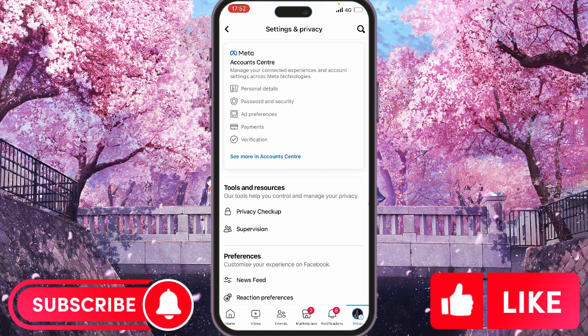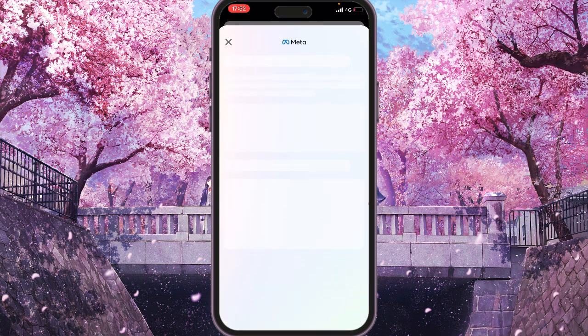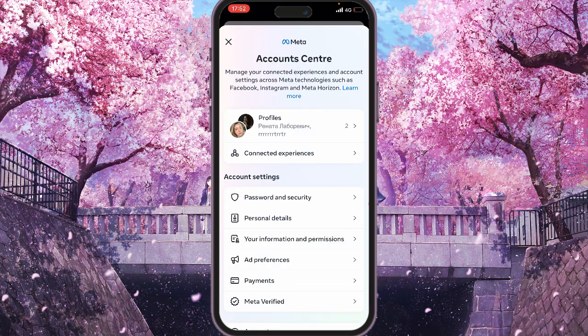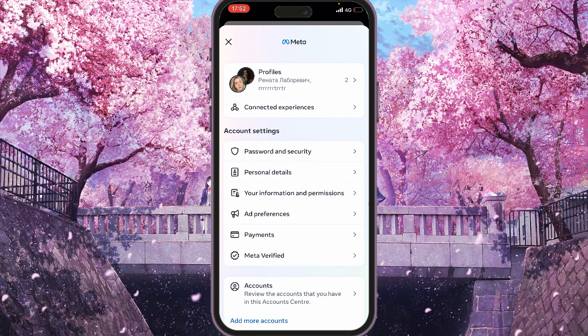The following step is to click on See More in Account Center. Right now when it's open, you should click on Your Information and Permissions.